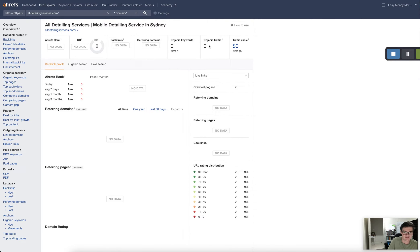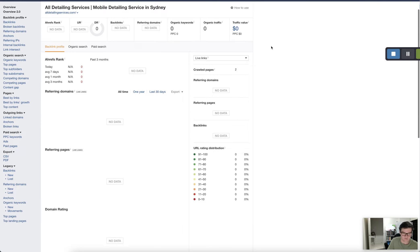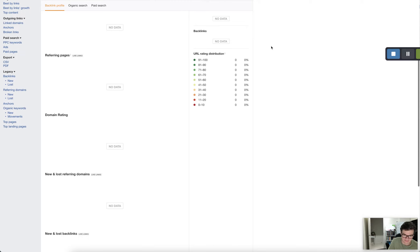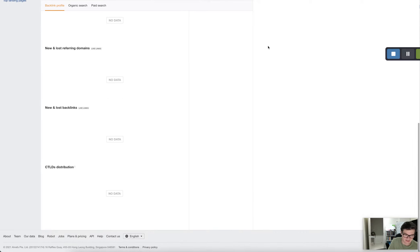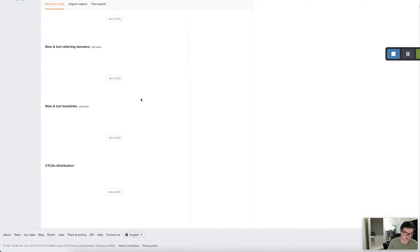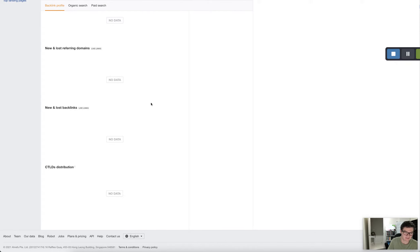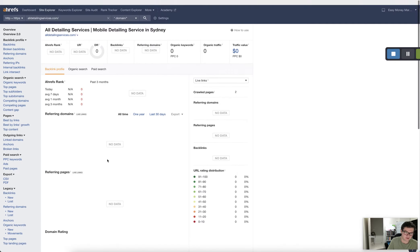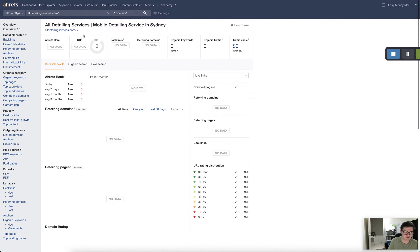So at the moment your website is not showing for any keywords. No organic traffic. It's worth nothing in traffic value. I'm not saying this to be mean, but I'm just trying to give you a clear picture of where you're at at the moment. So this is a tool and it's pretty much not showing you anywhere.